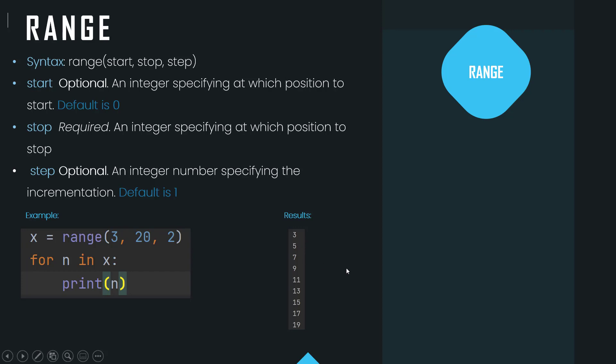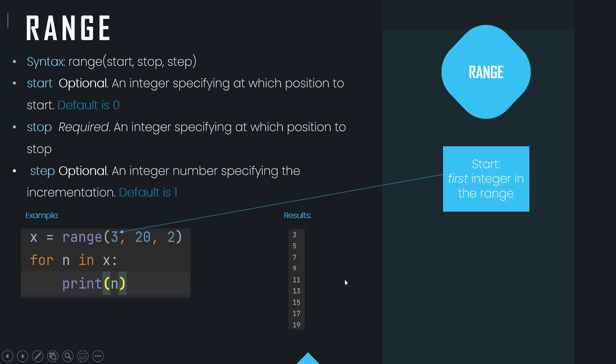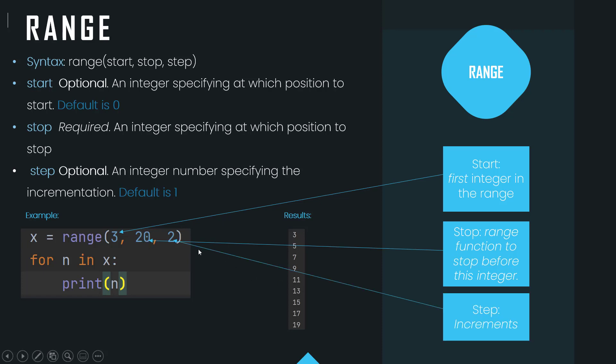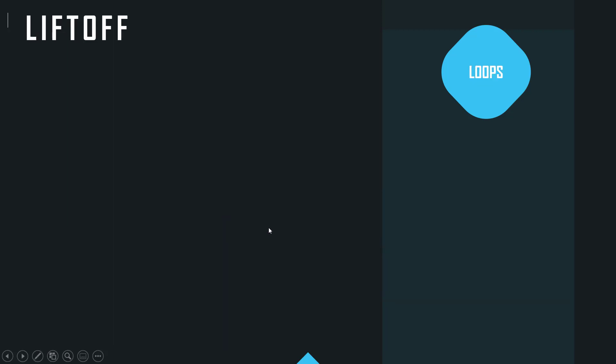So if we have a look at those numbers, the start is the first value here, so three. The stop is where this range will stop and that's the second value there. And then finally you have the step which is the increments. So now if we have a look at this other example...